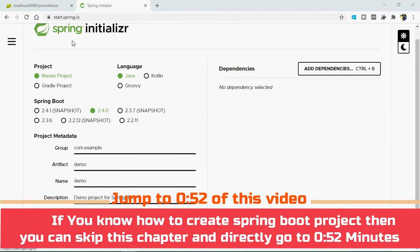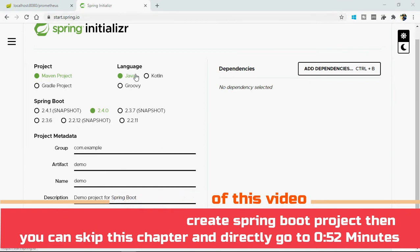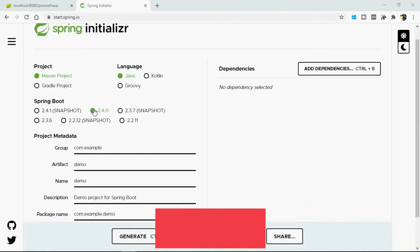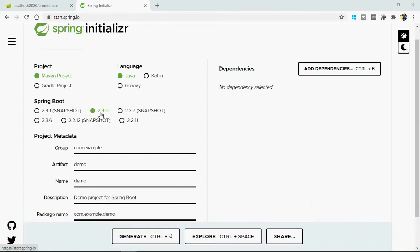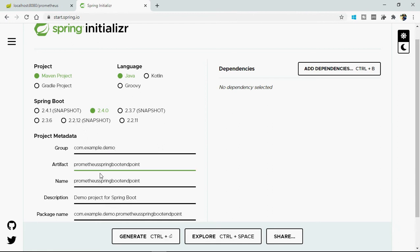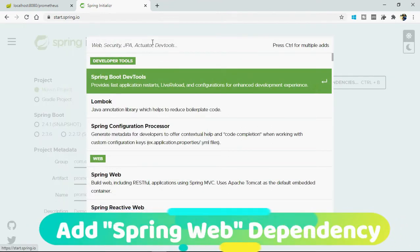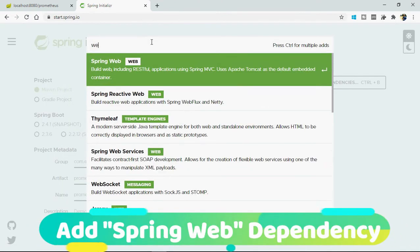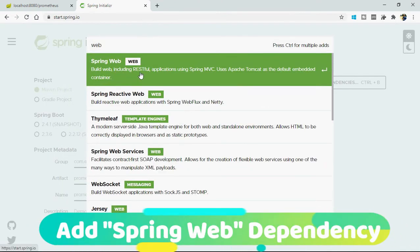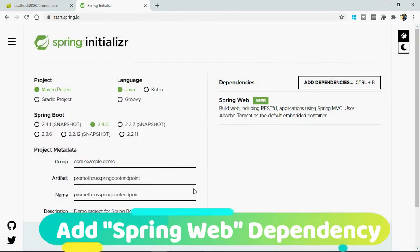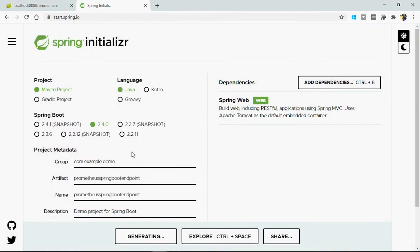You go to start.spring.io, select Maven project, language I'm using Java, Spring Boot application. You can keep it as default and select a group ID and artifact ID. From here you can add a dependency. I will add a Spring Web dependency because I want to expose one REST endpoint. That's it, generate, and I will import this project into my IDE.